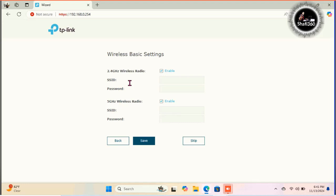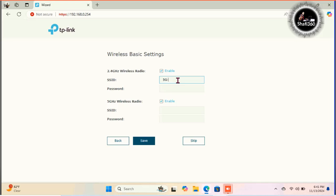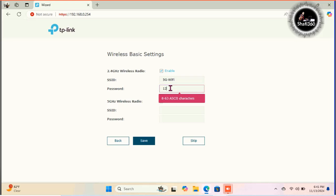And here you need to set your wireless basic settings. 2.4 gigahertz wireless radio, click here and type here your SSID. However you're showing your mobile device or any other devices, you will connect it. Just I am typing here 5G Wi-Fi for my SSID. And I will type here password for this SSID. You need to type password. You can use as you wish.